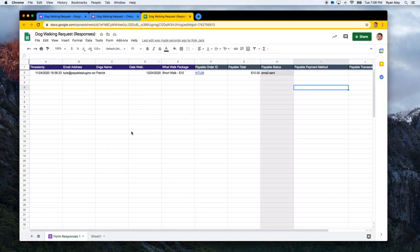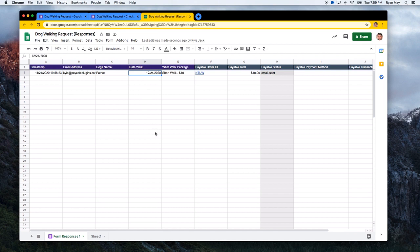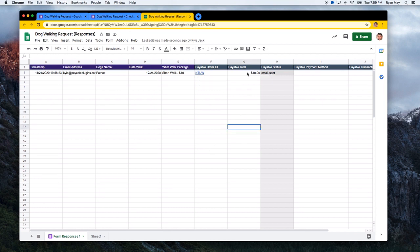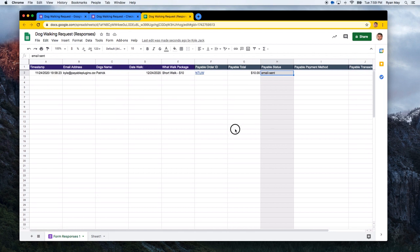When I check my dog walking spreadsheet, you can see here that a submission has already come through. As you can see, the dog's name, when the walk was requested for, what the walk was, and the payable order ID that was automatically generated. How much we calculated was owed and what status it was in. The email was sent, has the checkout been started, has it been paid, etc. So that all looks really good.